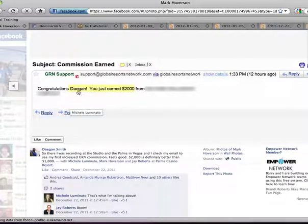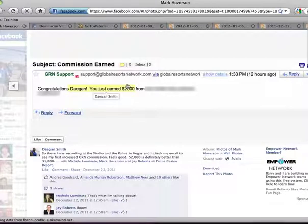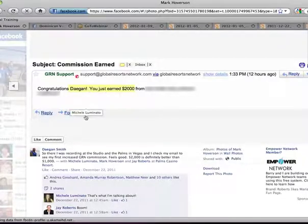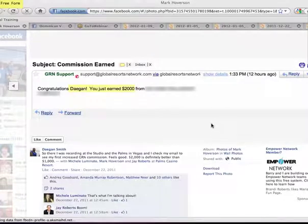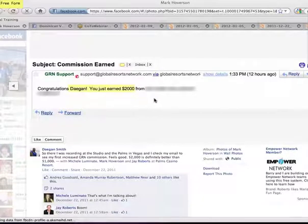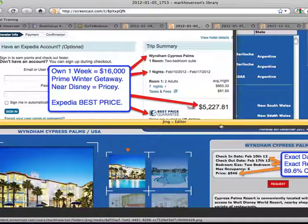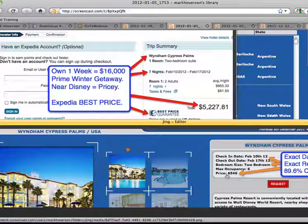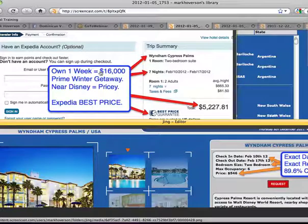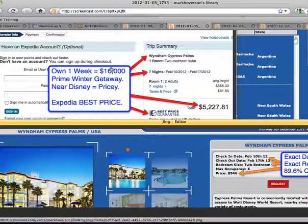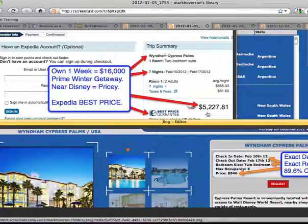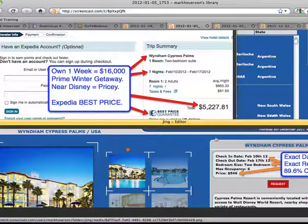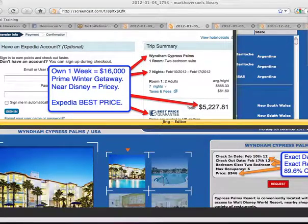Support at globalresortsnetwork.com will send you an email and it says, congratulations, your name, you just earned $2,000. What's cool here is Dagan didn't do anything at all for that money because it was a sale from Michelle Luminato because our pay plan. We have a $5,000 membership. And what you saw on just that first vacation is that if you took that first vacation that I just had up, you're saving on your very first. You get 10 weeks per year to use. You only pay if you travel.